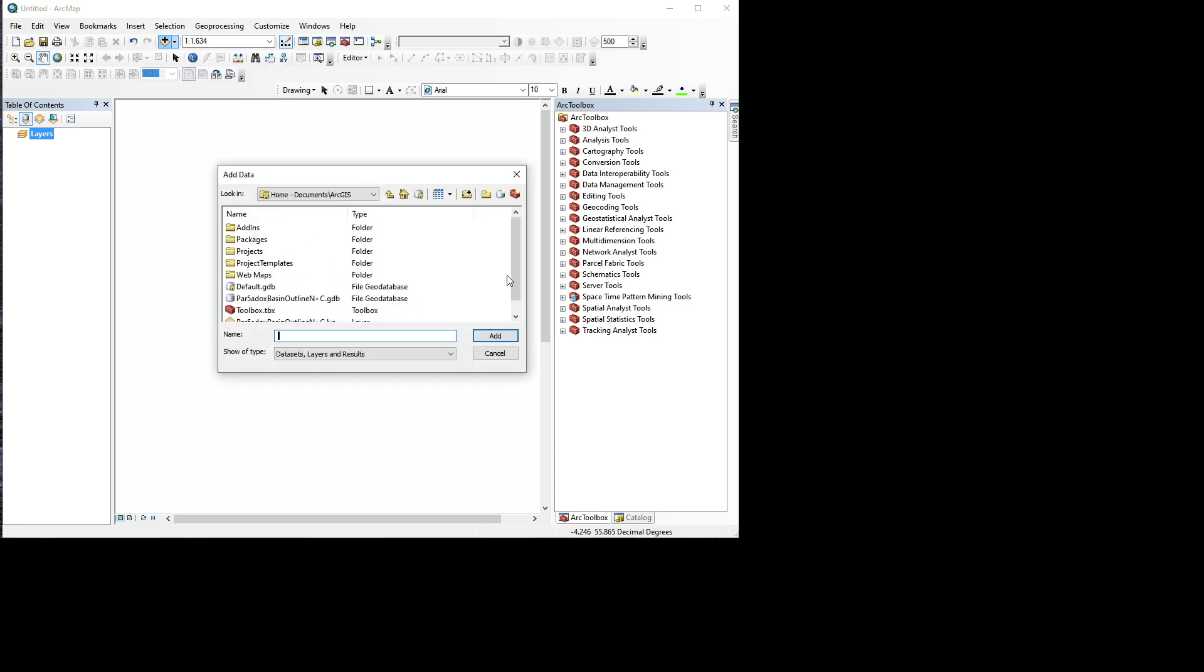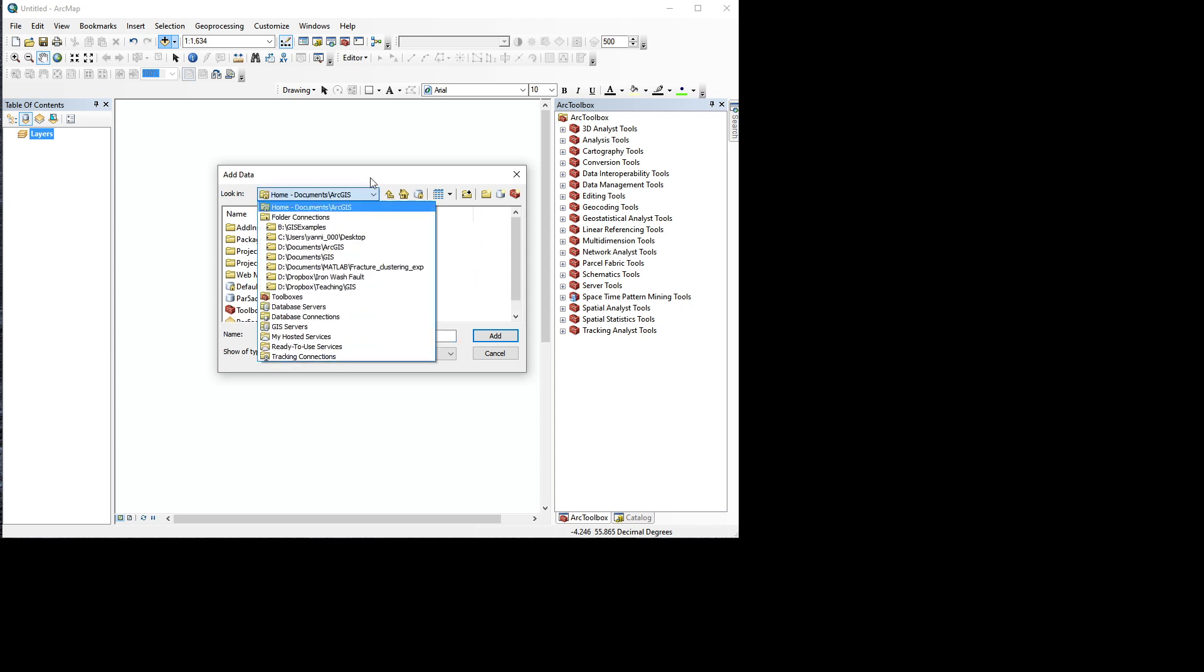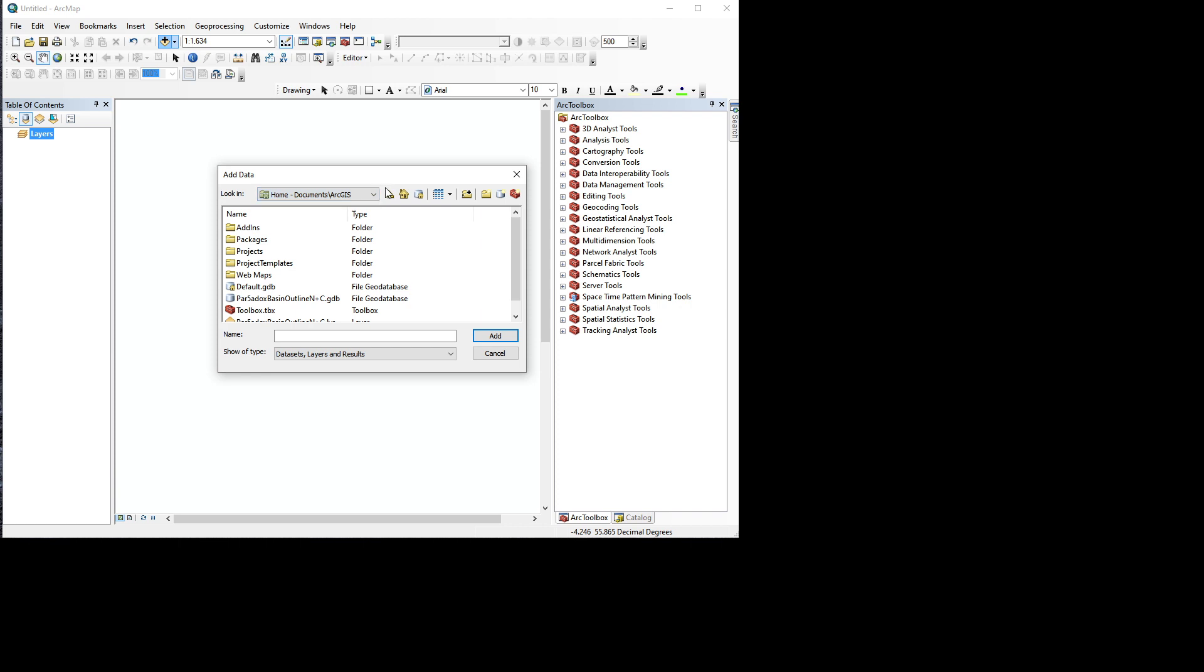It looks different because ArcGIS has these sort of preferred locations where it's expecting your files. So if your location isn't there, you need to add it, and you add it with this button - it's a connect to folder button.